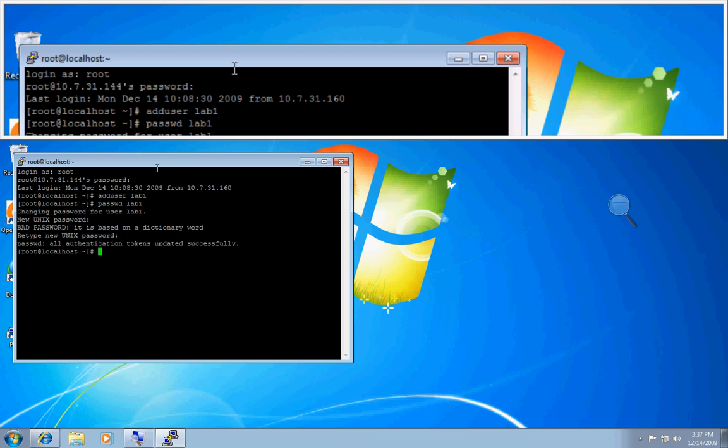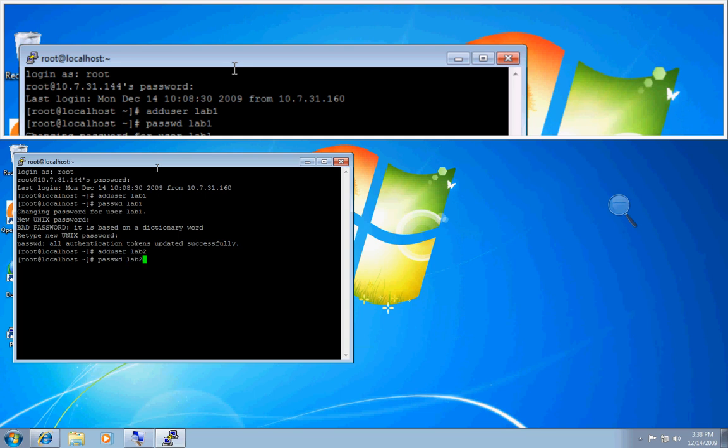Okay, and now, so I can show you what it looks like in the admin UI, I'll add another user. I'll do adduser lab2, password PASSW lab2. And I'll do testing again as a password.